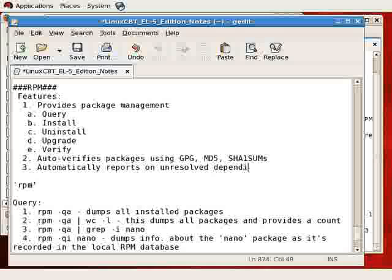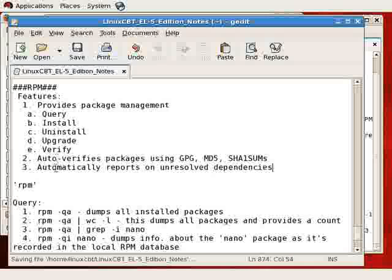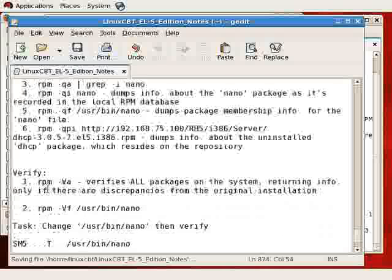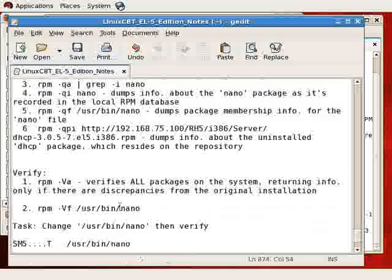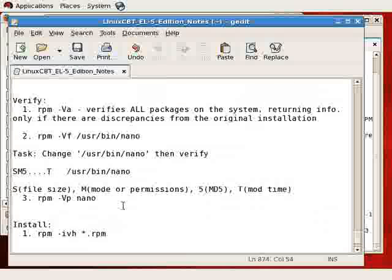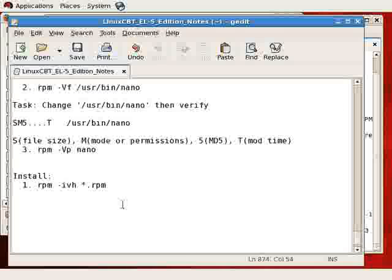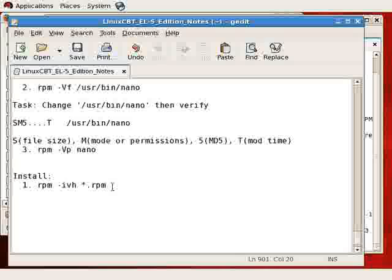Now, RPM automatically handles dependencies. So let's list that as a third feature. Automatically reports on unresolved dependencies. So it knows, based on the contents of the package that you're trying to install, the other packages that are required for successful operation of the package you intend to use, and will report to you as such. So if you try to install a program or a package which depends on another package or program, RPM will complain, indicating that you'll need to install the other package, which you can do on the command line along with the original package.